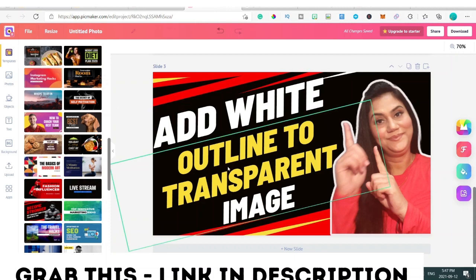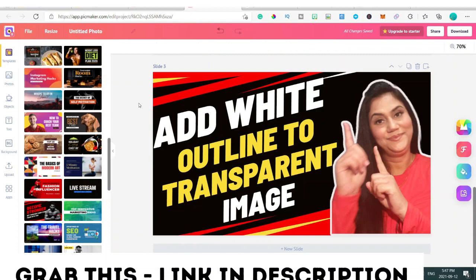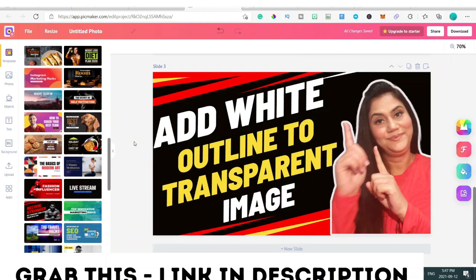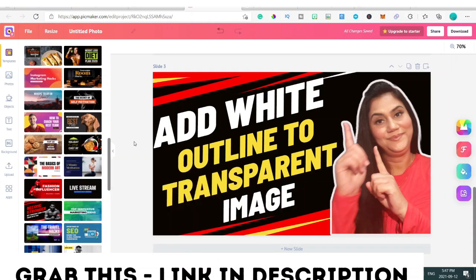In this video I have shown you: first, how to remove the background from your image to create a transparent image; second, how to add the white outline using GIMP, which is completely free; and third, how to create a thumbnail quickly and easily using Picmaker. If you liked it please don't forget to hit the like and subscribe button, press the notification bell, and thank you so much — stay safe!